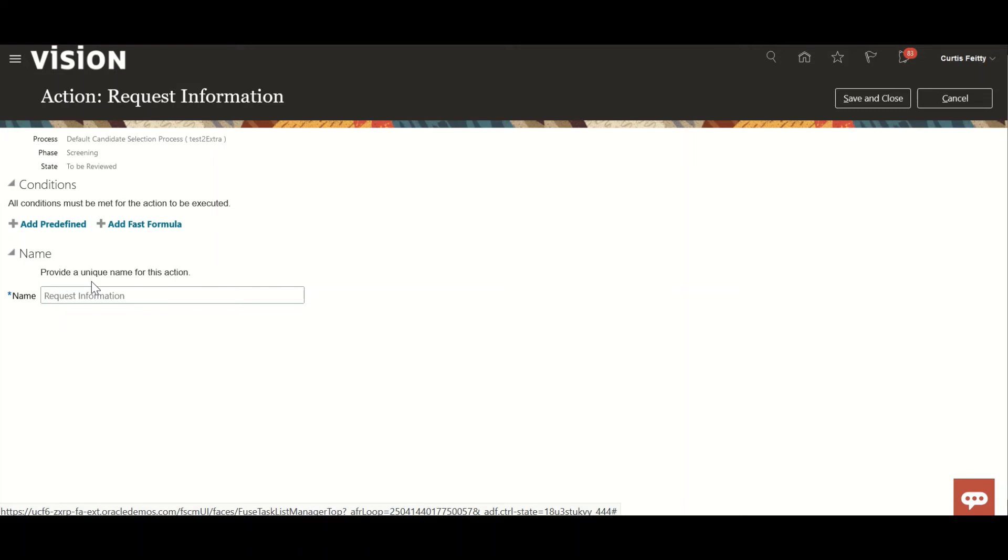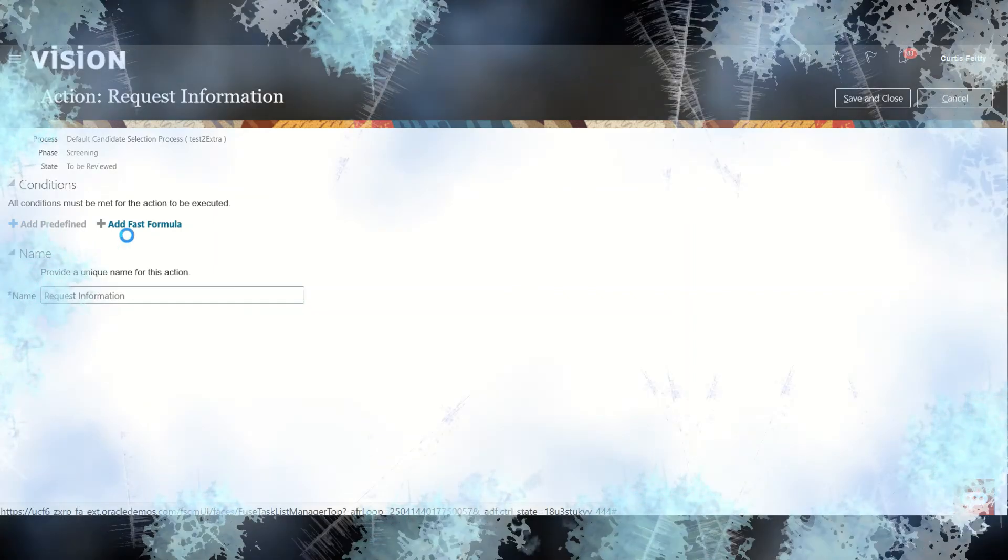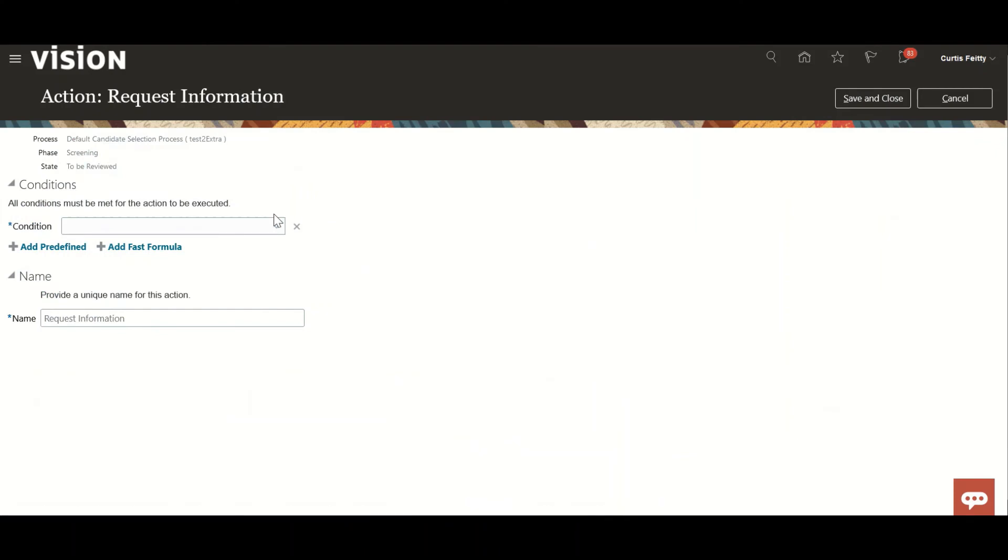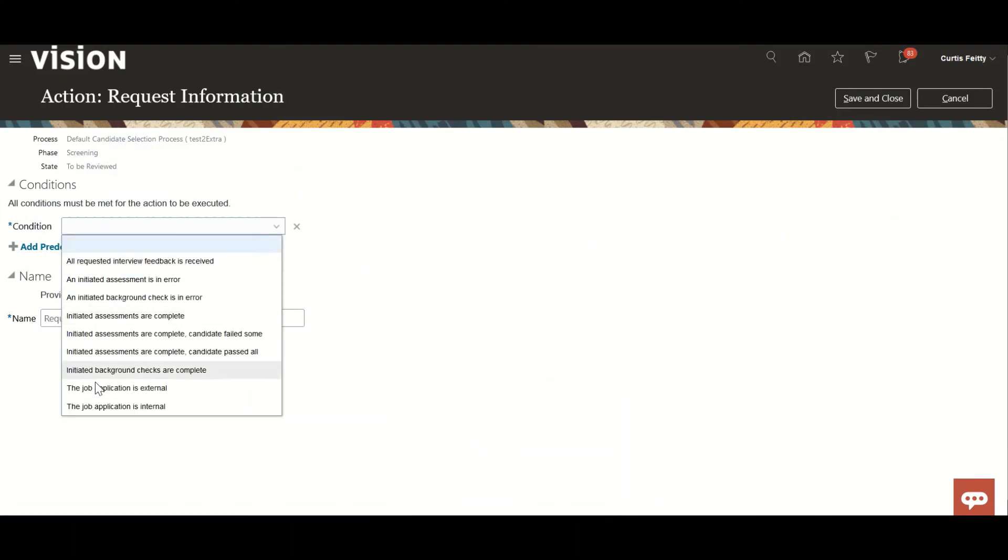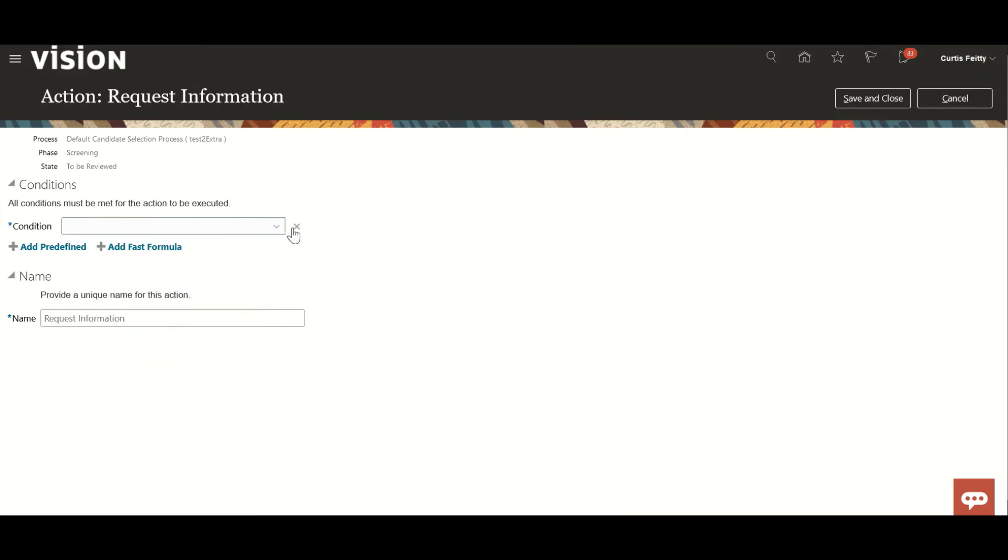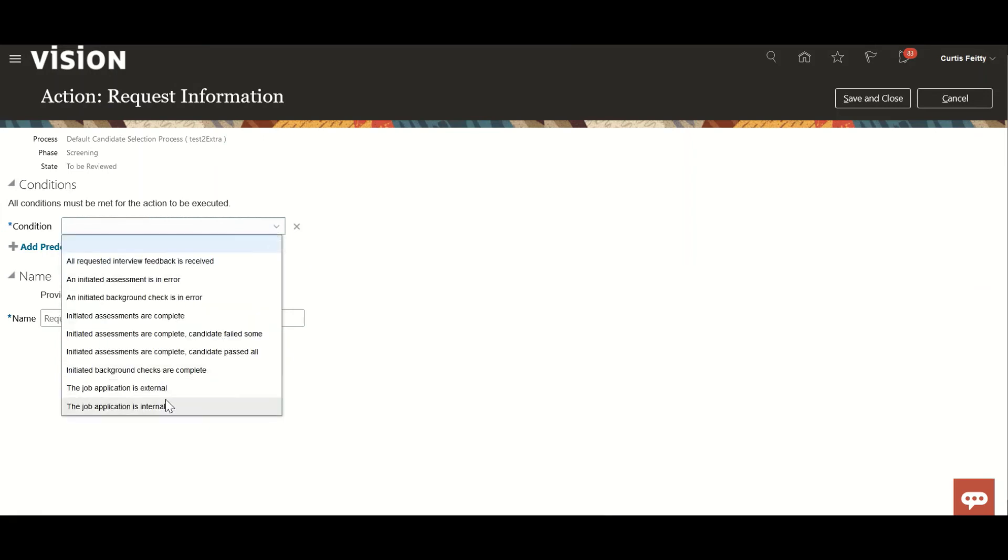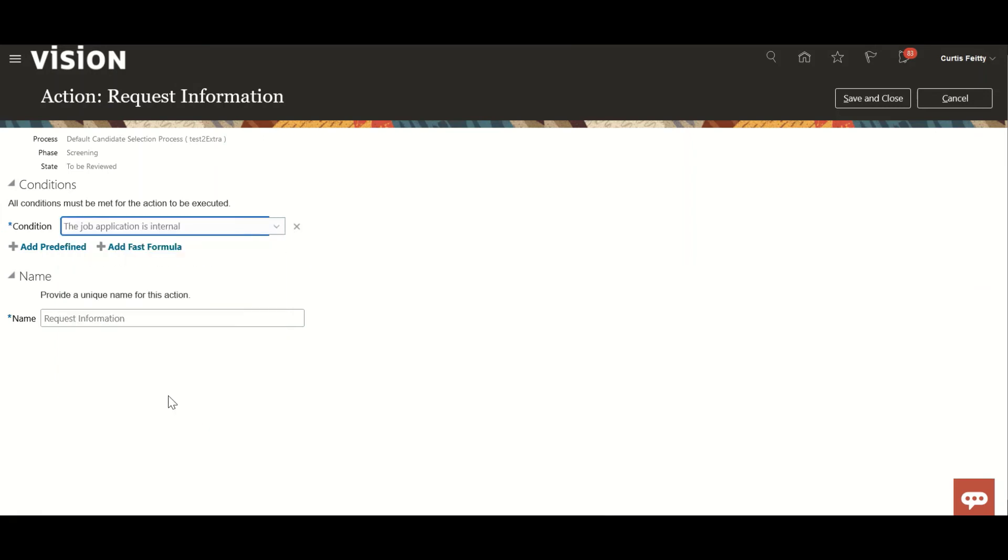When it should be triggered? Should it be triggered for all internal employees or for external, or should there be some particular conditions, maybe related to some department, jobs, or so many complex conditions, right? So predefined conditions have been given here. You can select out of this one.